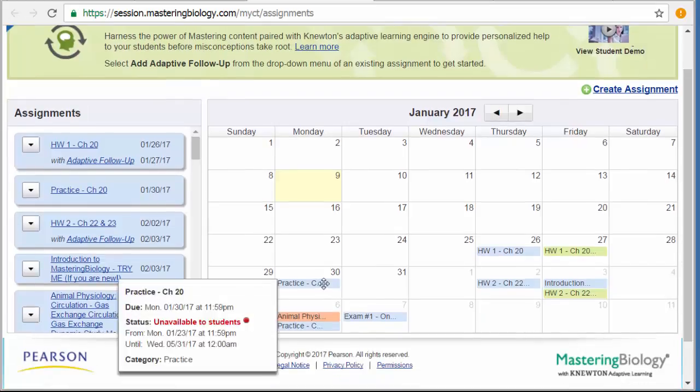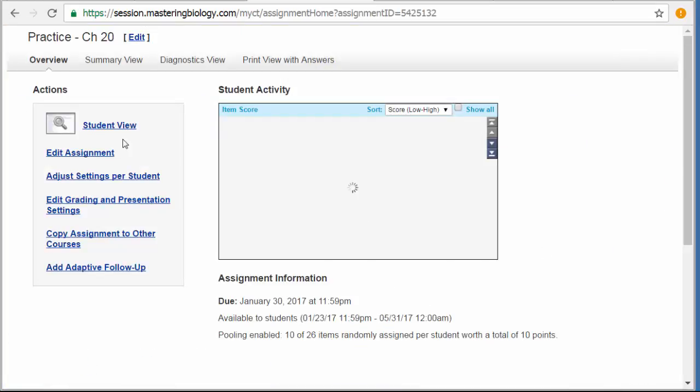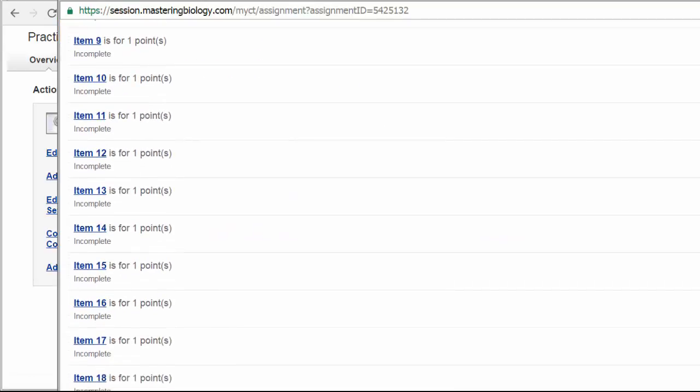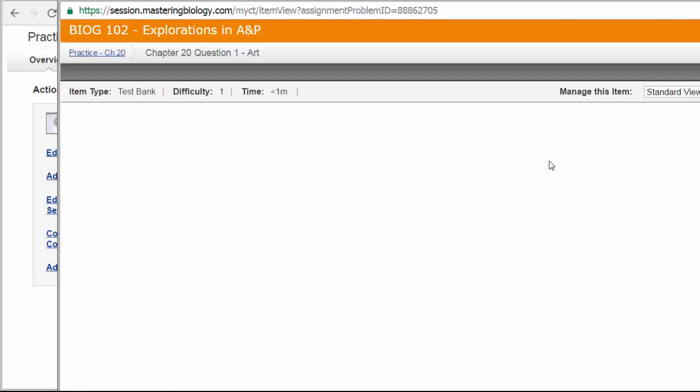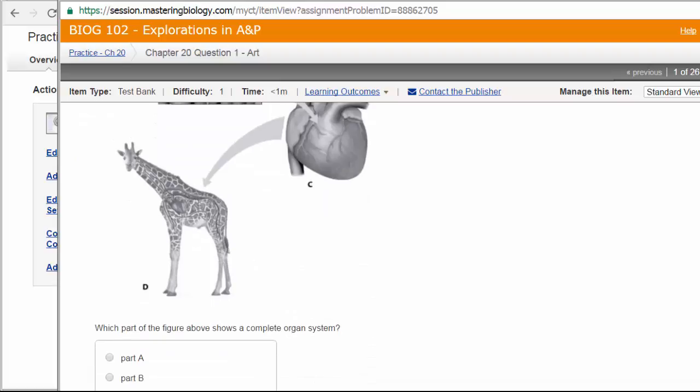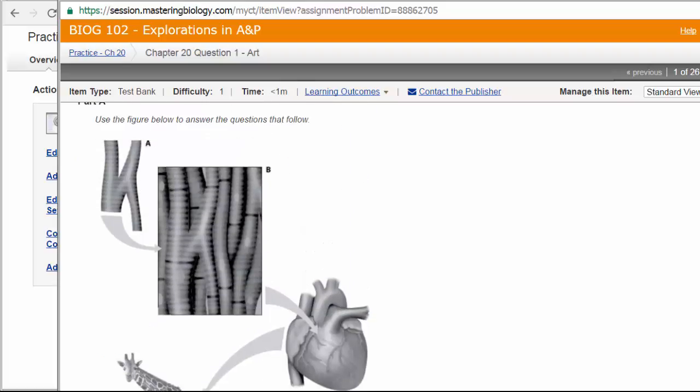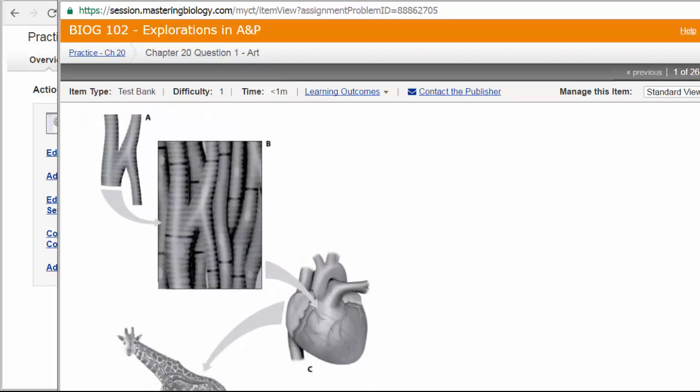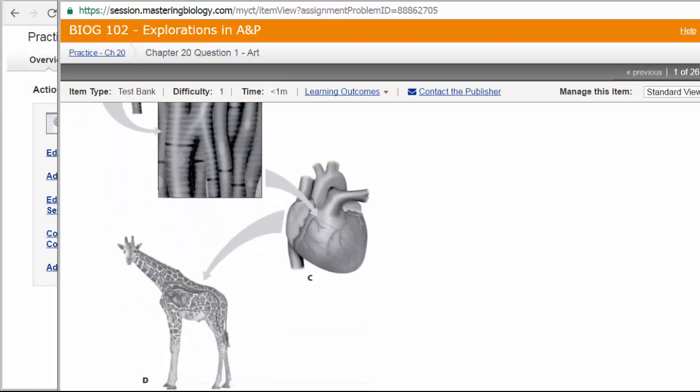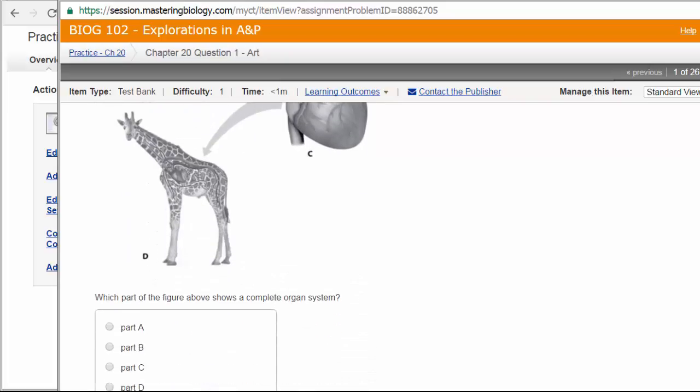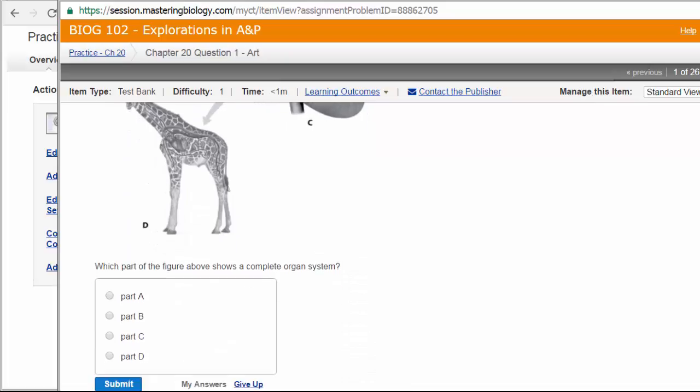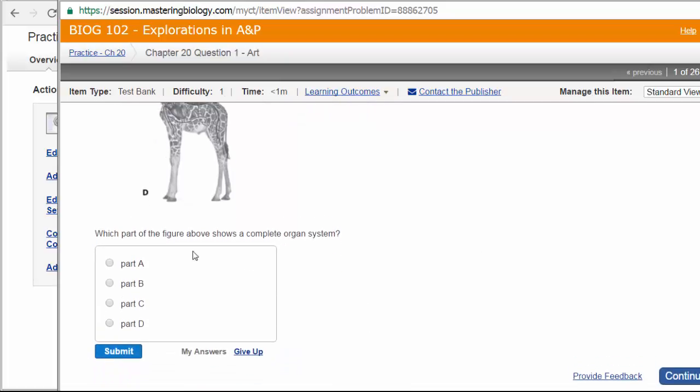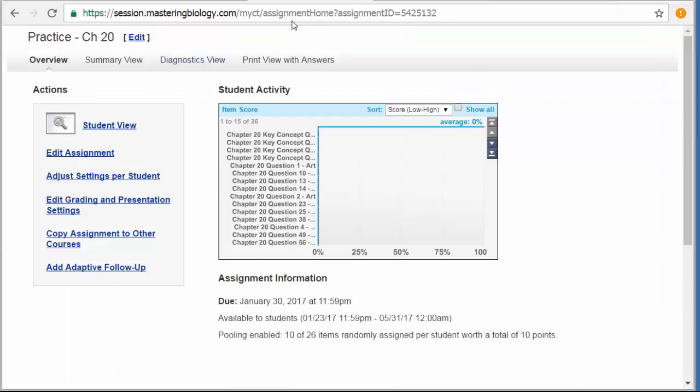The practice assignments are sort of the same except these are just basic multiple-choice questions. So like this first one gives you a figure and says which part of the figure above shows a complete organ system. So hopefully, by the time you get everything around to understanding what is going on with our anatomy, basic anatomy that we start with, you'll be able to answer this question. These are sort of practice quizzes for you. So you can see if you really do know what you think you know.